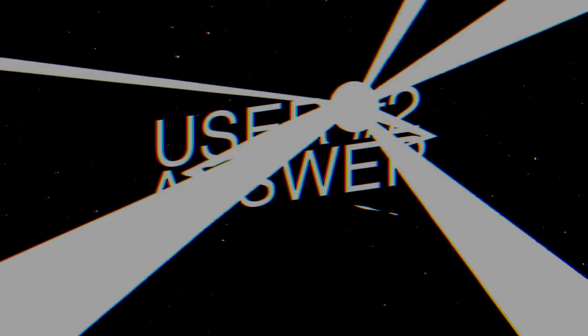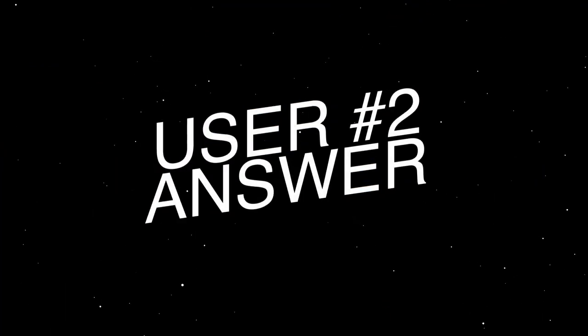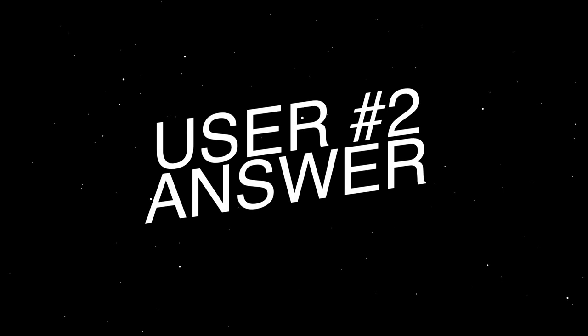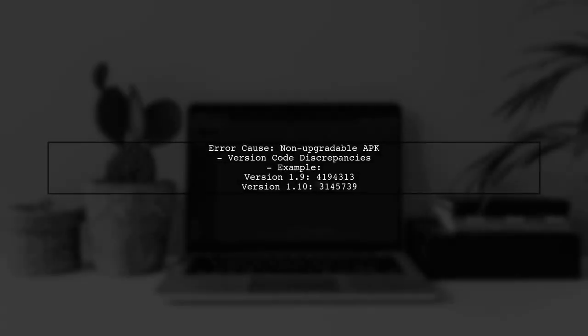Let's now look at another user-suggested answer. The error non-upgradable APK can occur due to version code discrepancies. After upgrading to React Native 0.65, the user calculated the version codes for different APK versions.